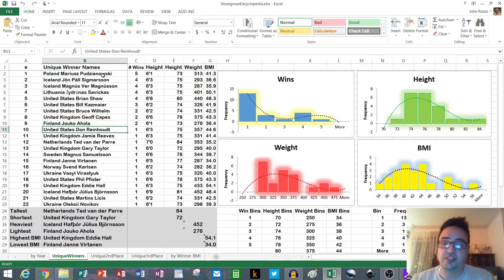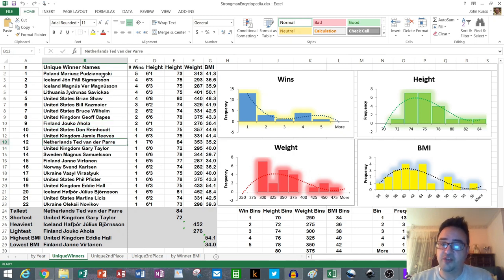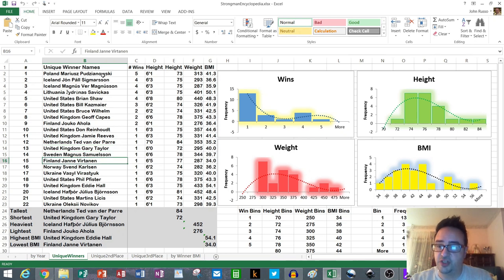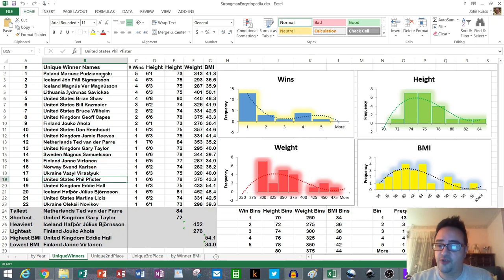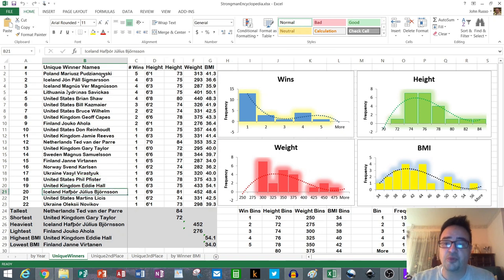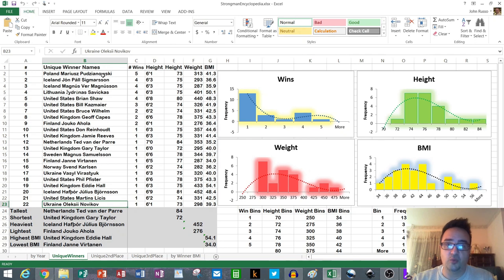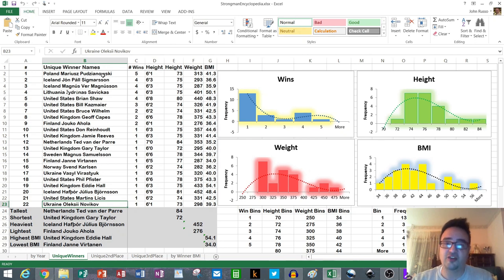Every other winner won one time. That includes Don Reinhoudt, Jamie Reeves, Ted van der Parre, Gary Taylor, Magnus Samuelsson, Janne Virtanen, Svend Karlsen, Vasyl Virastyuk, Phil Pfister, Eddie Hall, Hafthor Bjornsson, Martins Licis, and Alexei Novikov. So each one time winners, some of them still active, potentially could win again, but for now one time winners.